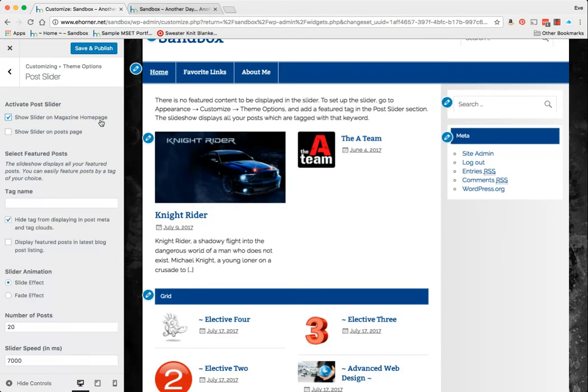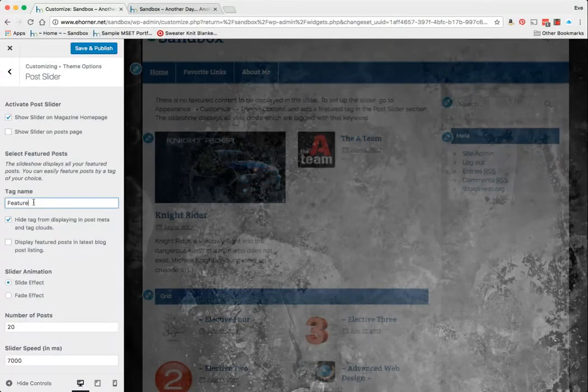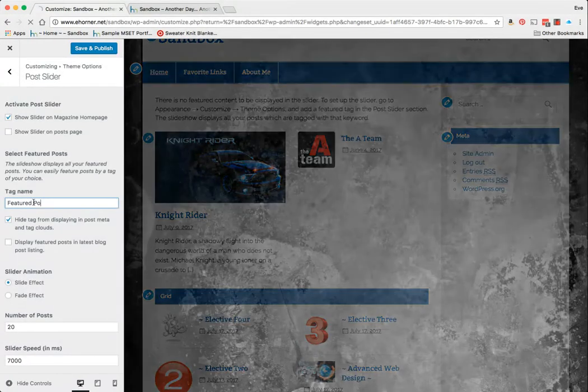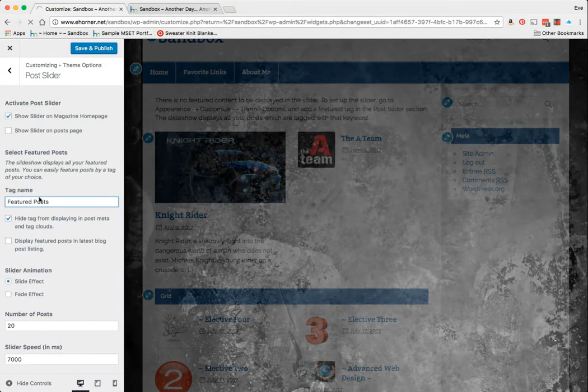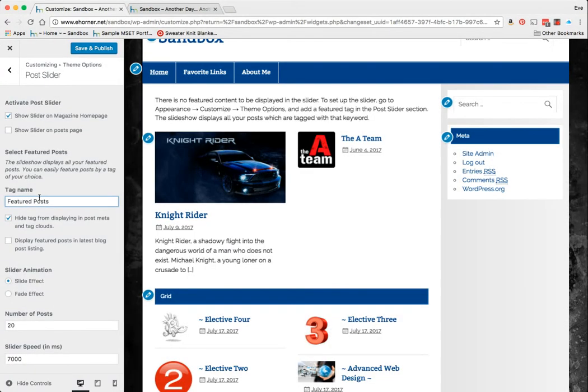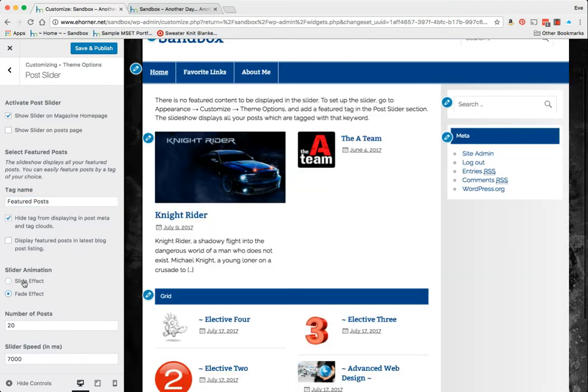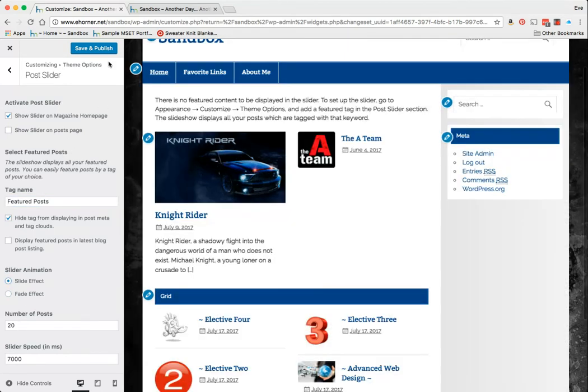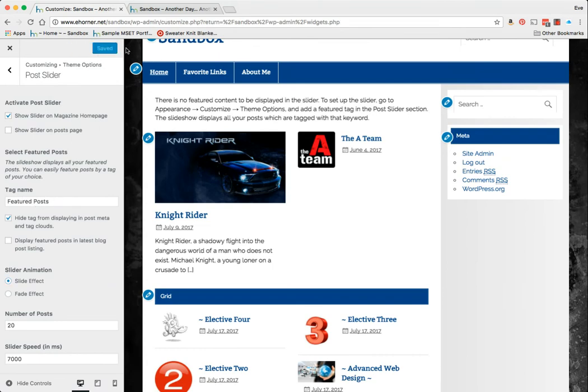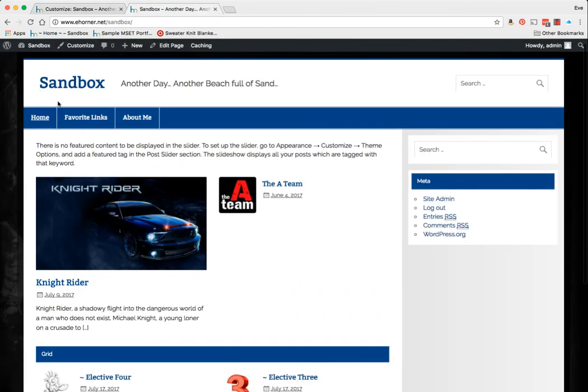But here's the one I was looking for, which is the Post Slider. So here's the option: Show Slider on Magazine Home Page. And again, because I have read the information, I know that I need to add a tag of my choice. The tag I usually use is Featured Posts. I can choose the different type of effect, I can choose the number of posts. I'm going to click on Save and Publish, remembering that I added a tag called Featured Posts.